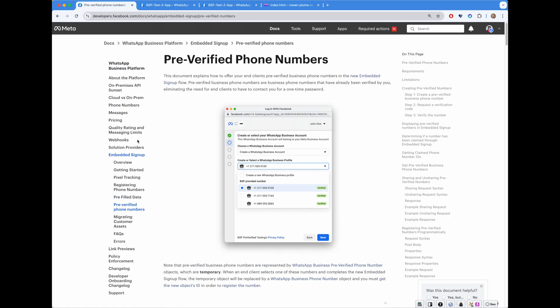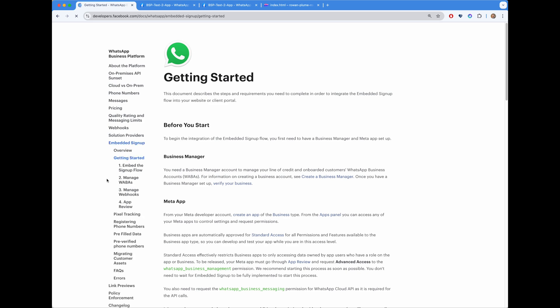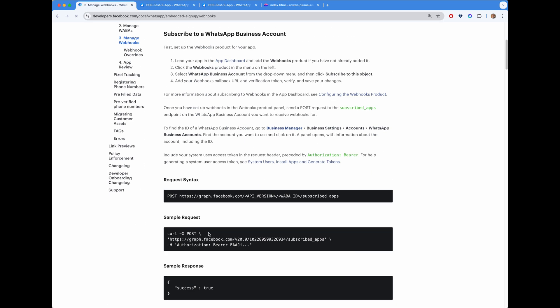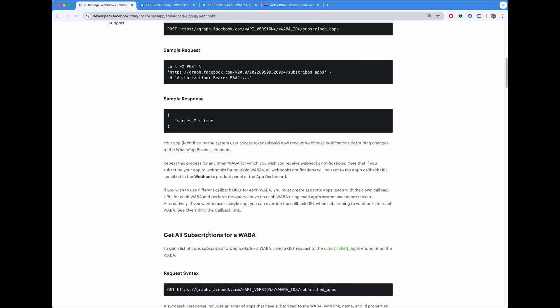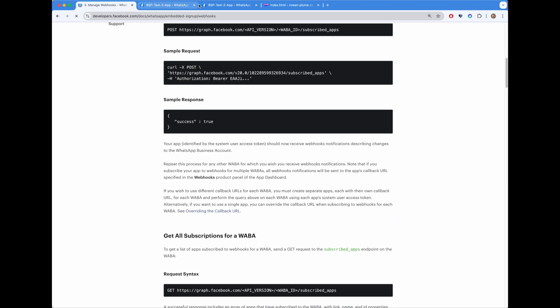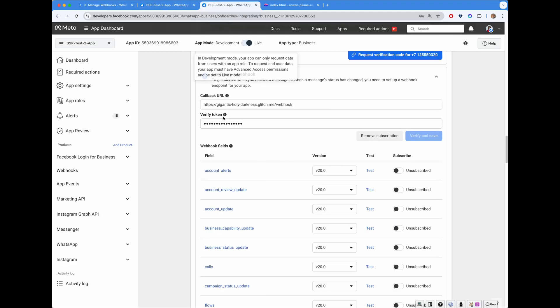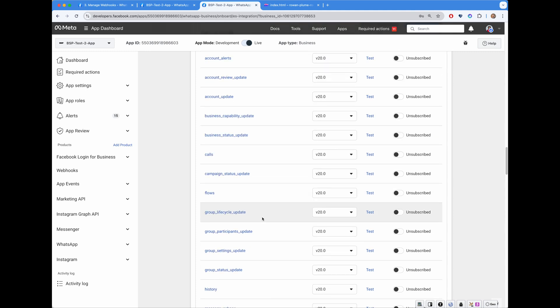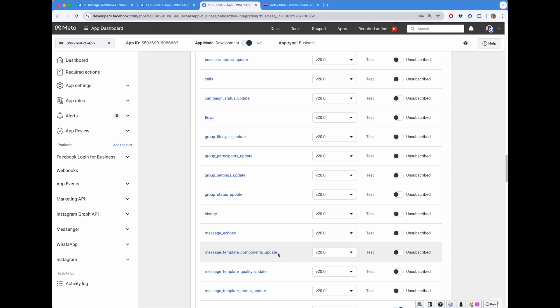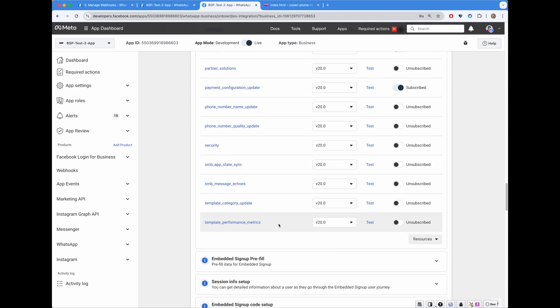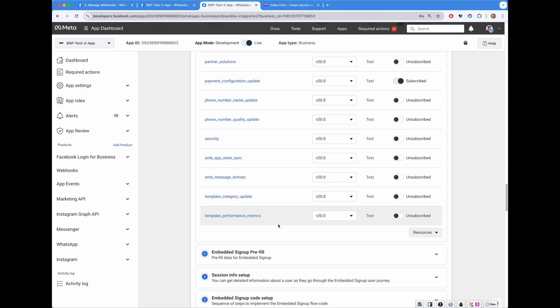One need to subscribe for webhooks. Again, a bunch of APIs that needs to be called. So, manage webhooks right there, whole section. But one can just use UI such as this in order to specify callback URL, provide verify token, and then you can subscribe for certain fields right here in one single UI. No need to go to specialized webhooks UI, for example.